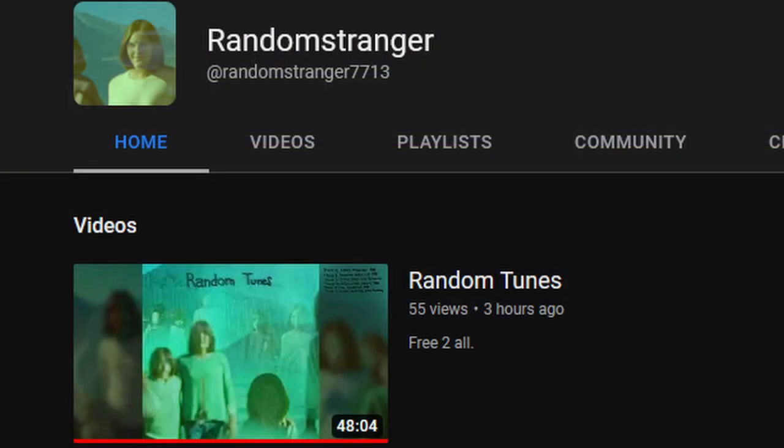After inputting this into the URL, we hit the mother load. An entirely new album from the ARG creator called Random Tunes, on a new channel. 45 sweet minutes of new tunes from this mysterious content creator.